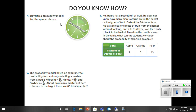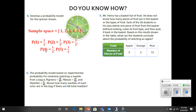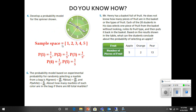Number 4 says: develop a probability model for the spinner shown. It's got 5 spaces, so there's a 1 out of 5 chance of landing on any number. The sample space is 1, 2, 3, 4, or 5, and there's a 1 out of 5 chance of landing on any of those numbers.